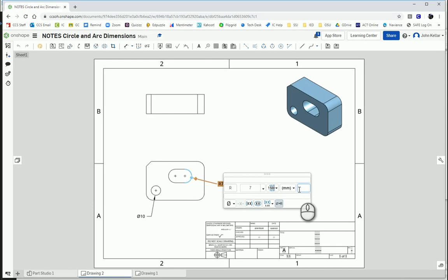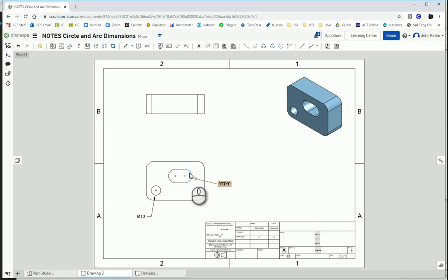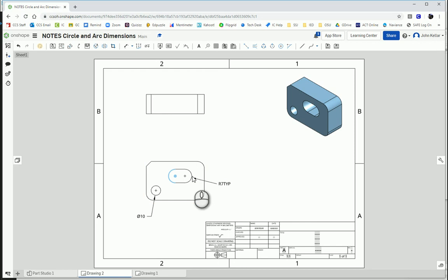And in this last box, I'm going to add TYP so that we know it's typical. The other arc is the same as this one.